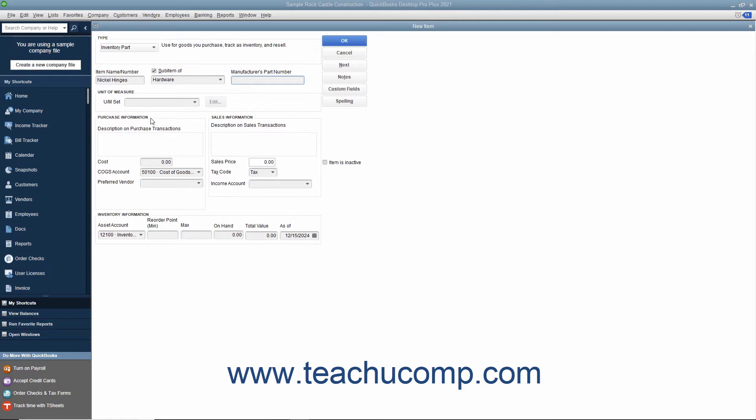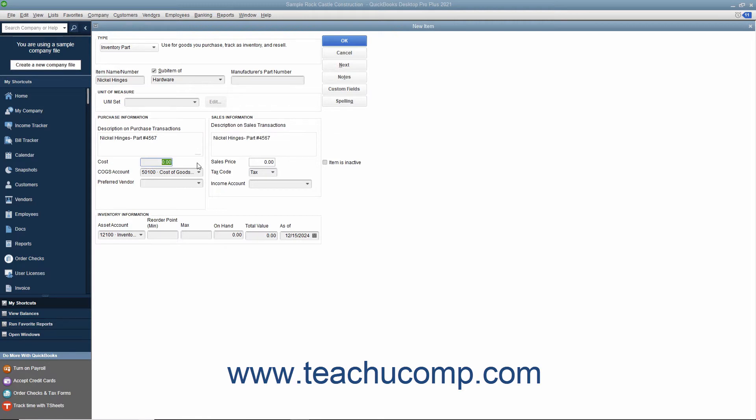In the purchase information section, enter the description you want to have appear within purchase forms into the description on purchase transactions field. You can enter the default purchase cost of this item into the cost field. This amount, if entered, will appear by default within purchase forms when you select the item, but you can always change it at that time if needed.